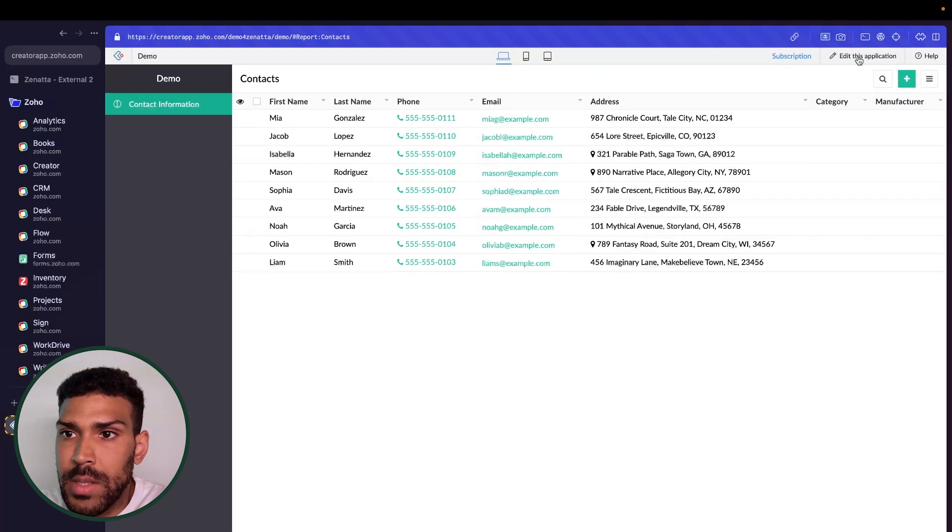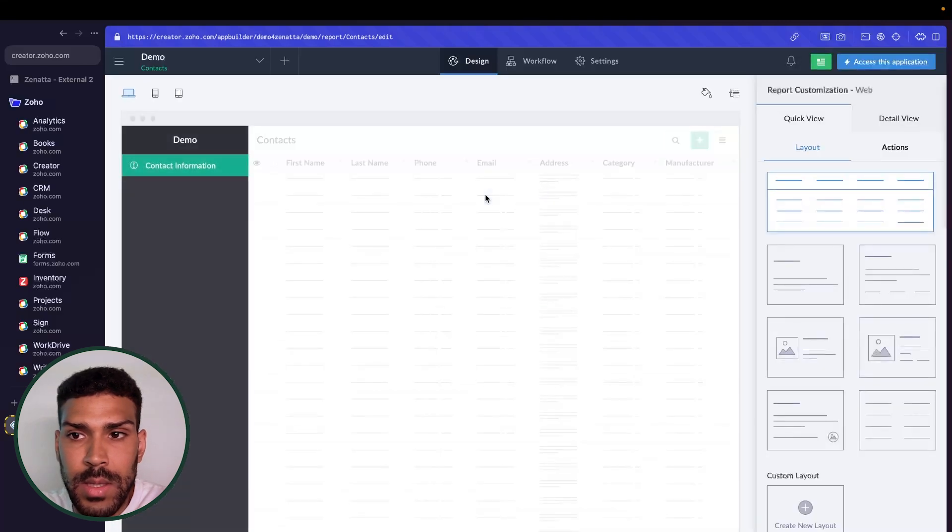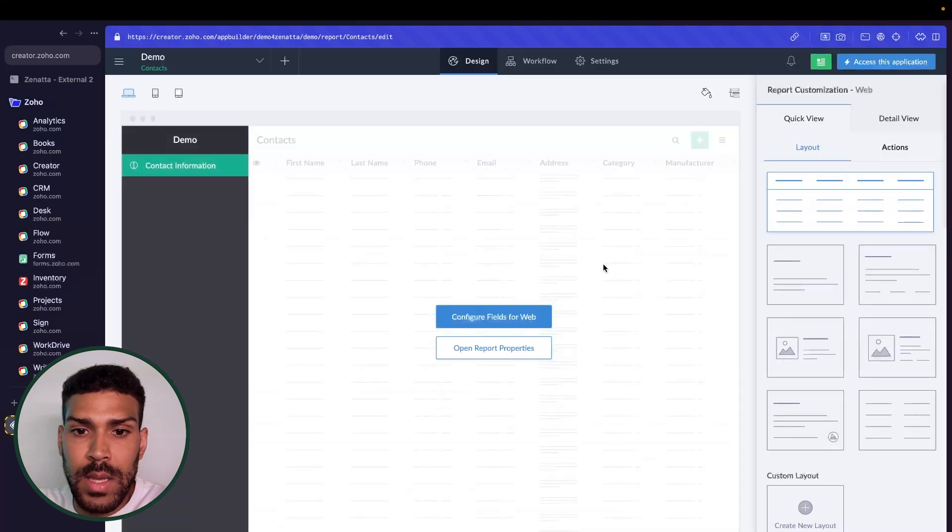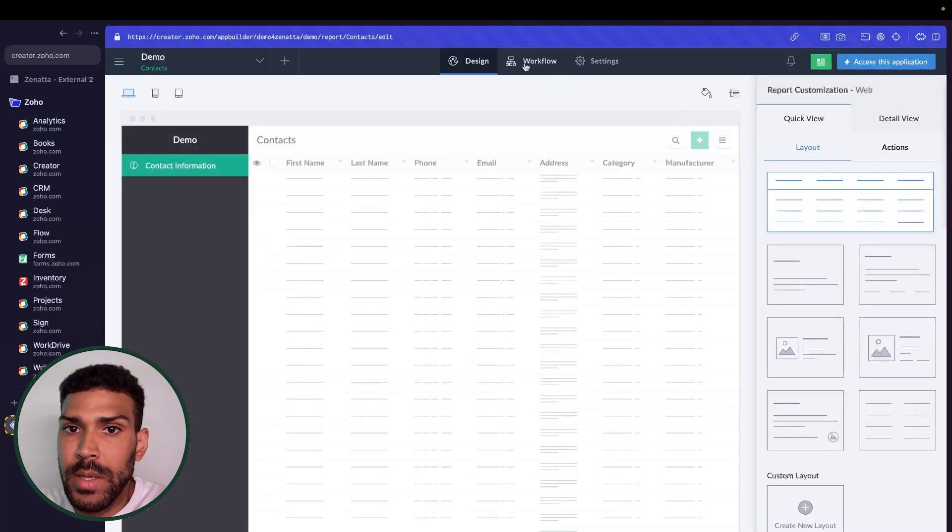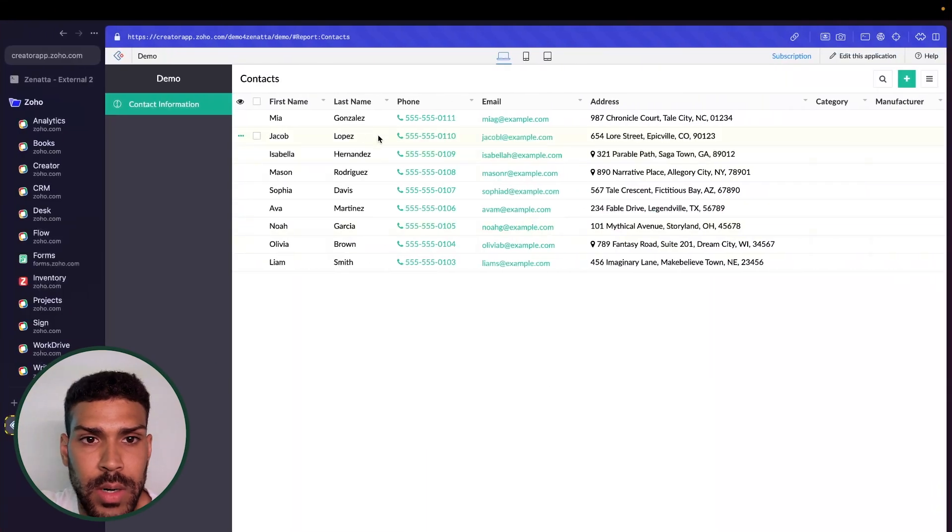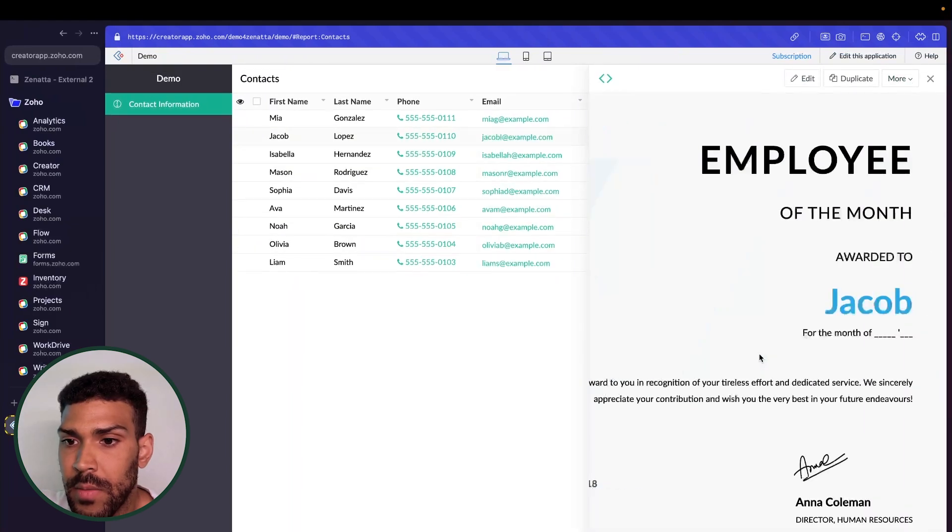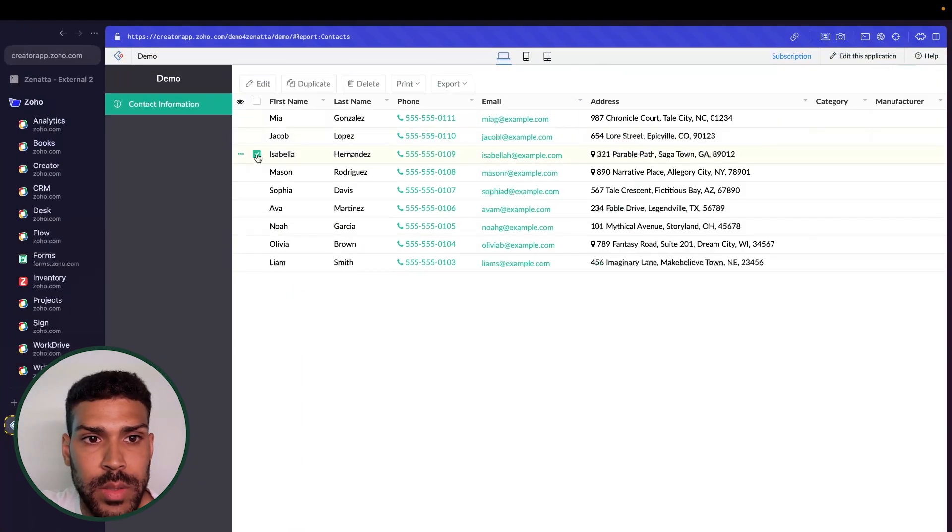So it's pretty quick and easy to set up and get in and customize. Another thing we could do here, we could maintain a different view here. We could also export this.